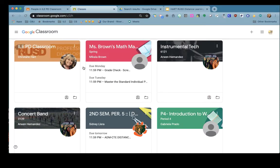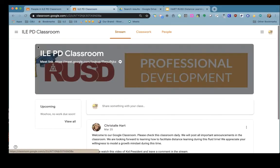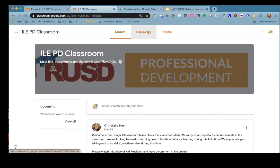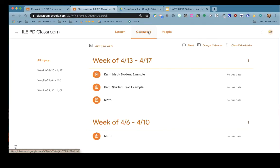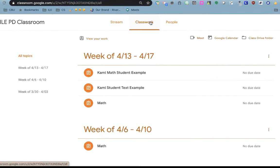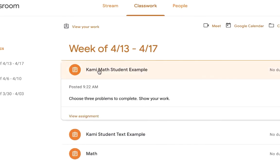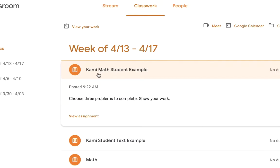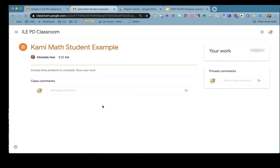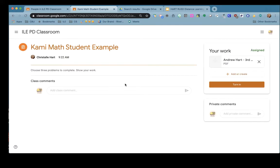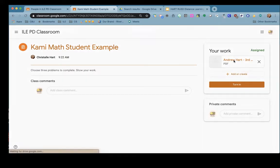As a student you'll open up the Google Classroom, click on your classwork tab, go down to the assignment and we're going to first look at Kami math example. You'll want to open view assignment to see all of the directions your teacher has given you and next you'll open up the PDF that is attached.